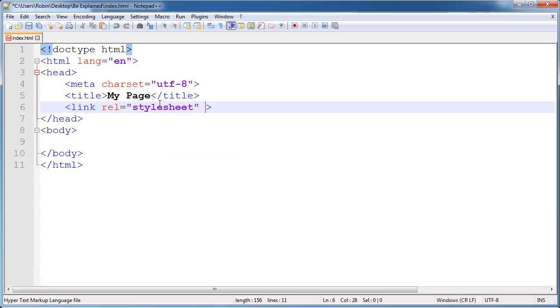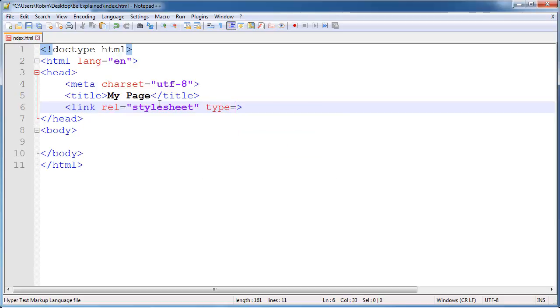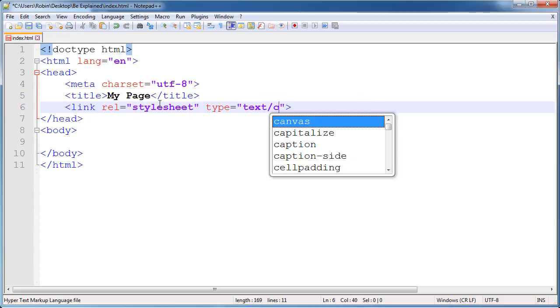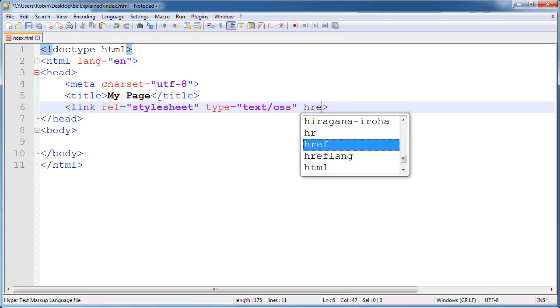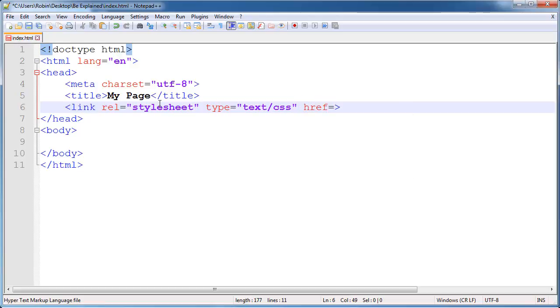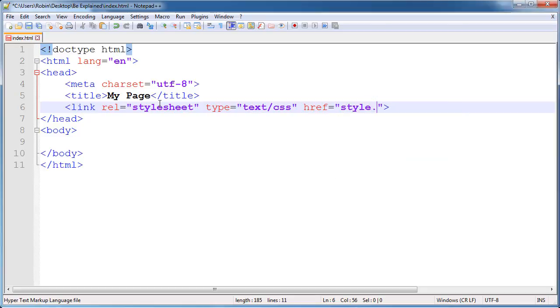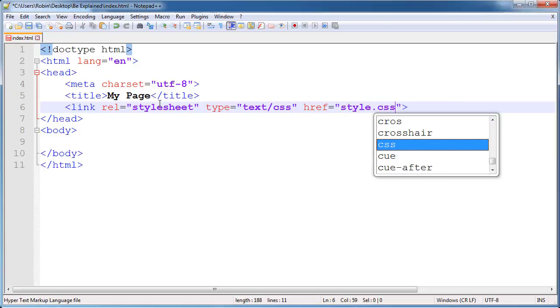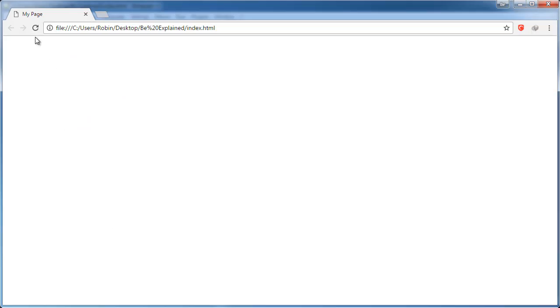Next is the type attribute and the type will be text/CSS, and then we will create an href and in the double quotes style.css. Switch back to browser and if we refresh the browser you will not actually see anything come in the page because of course anything that is rendered in our web browser comes up in the body tag here.